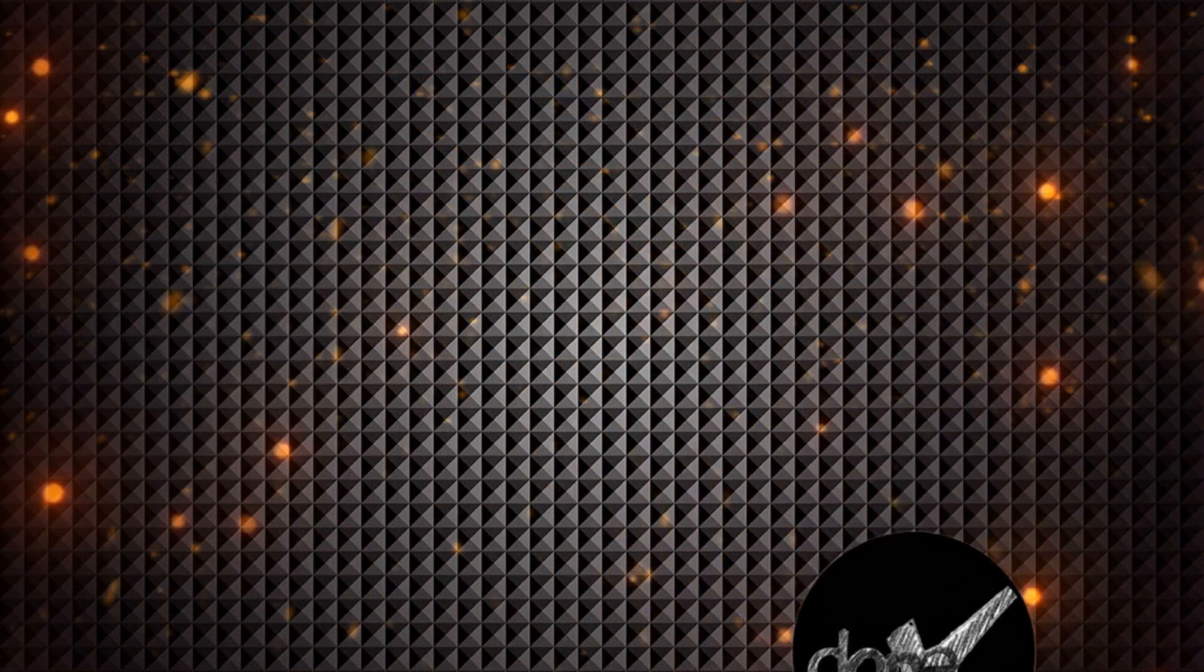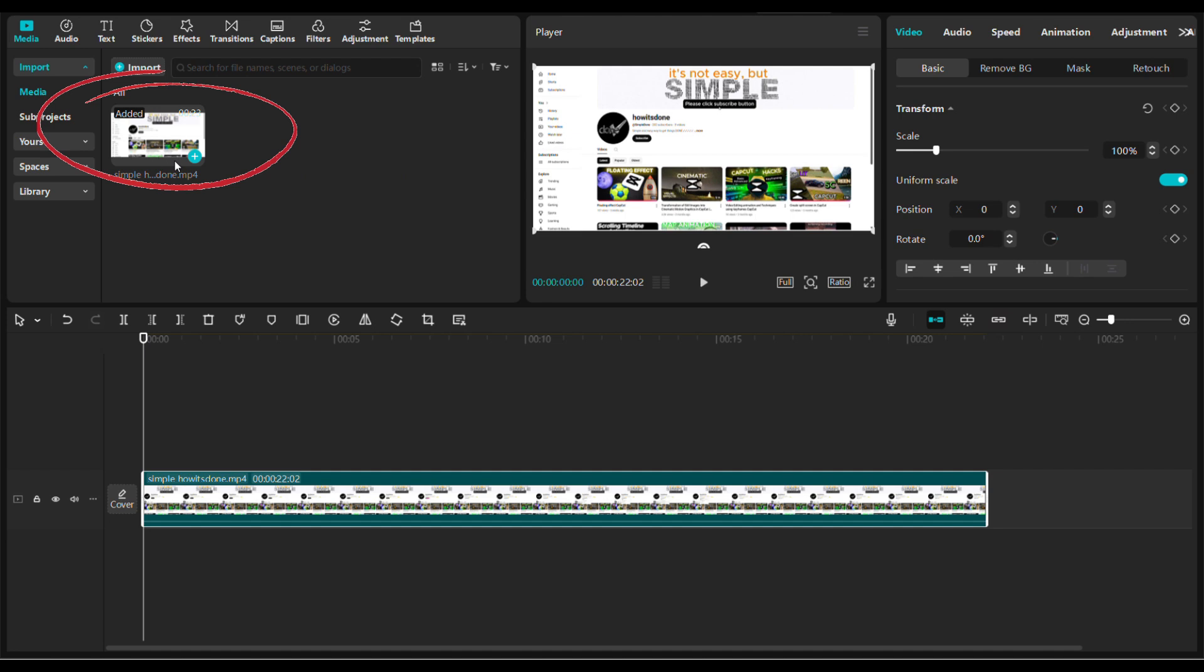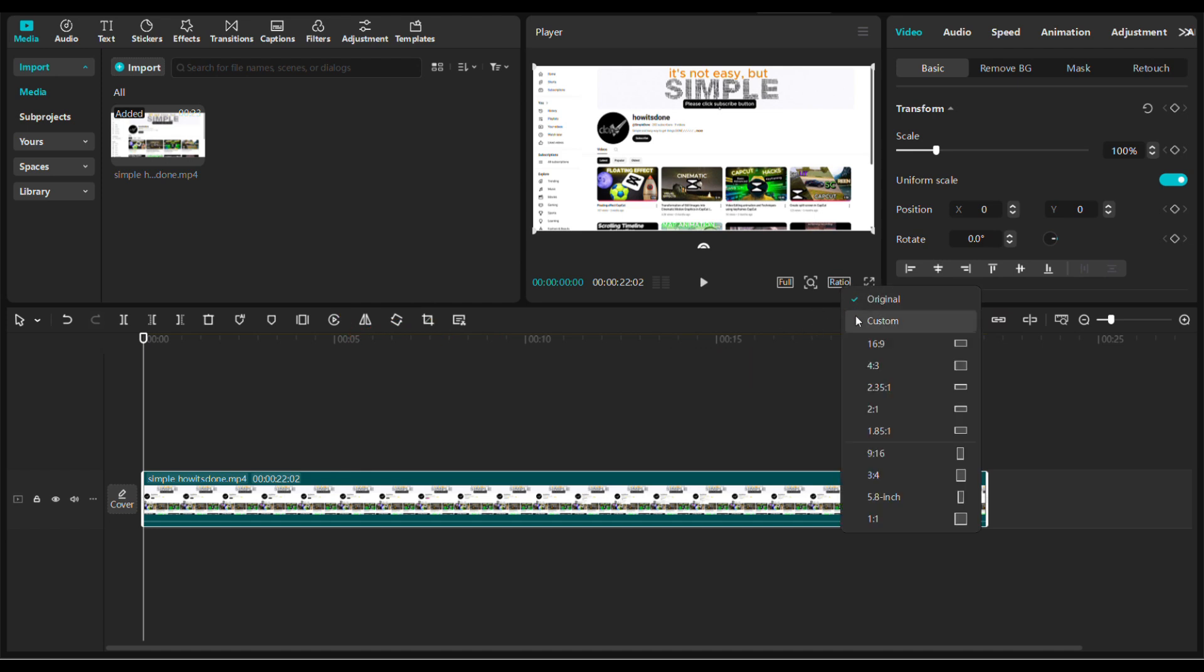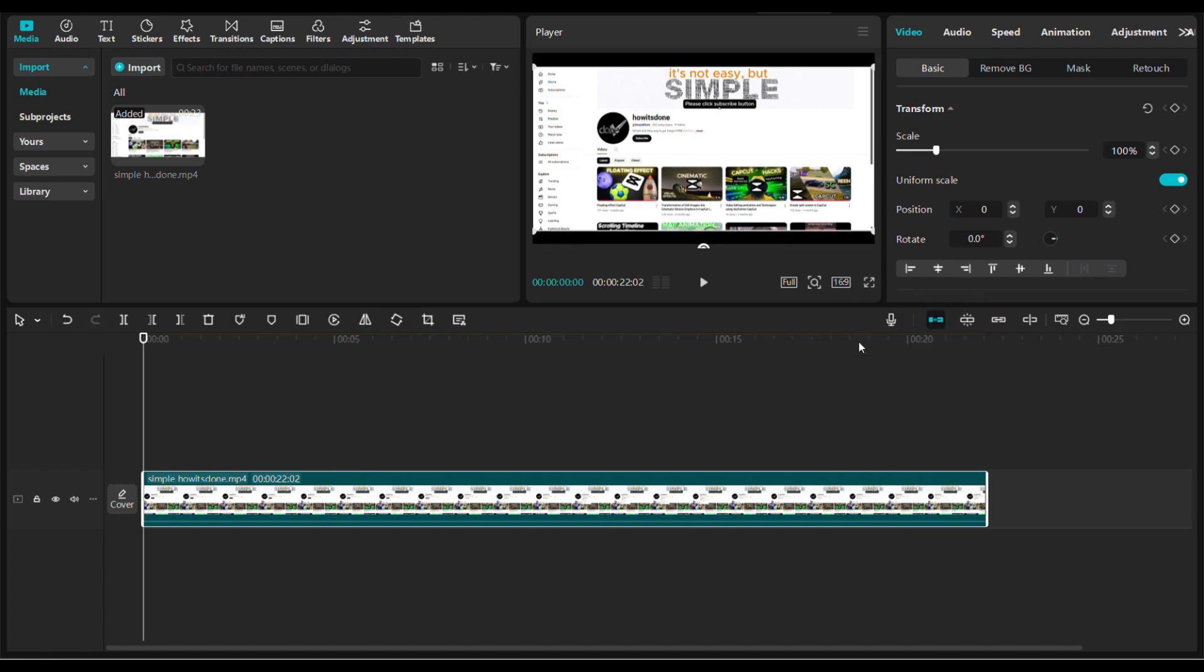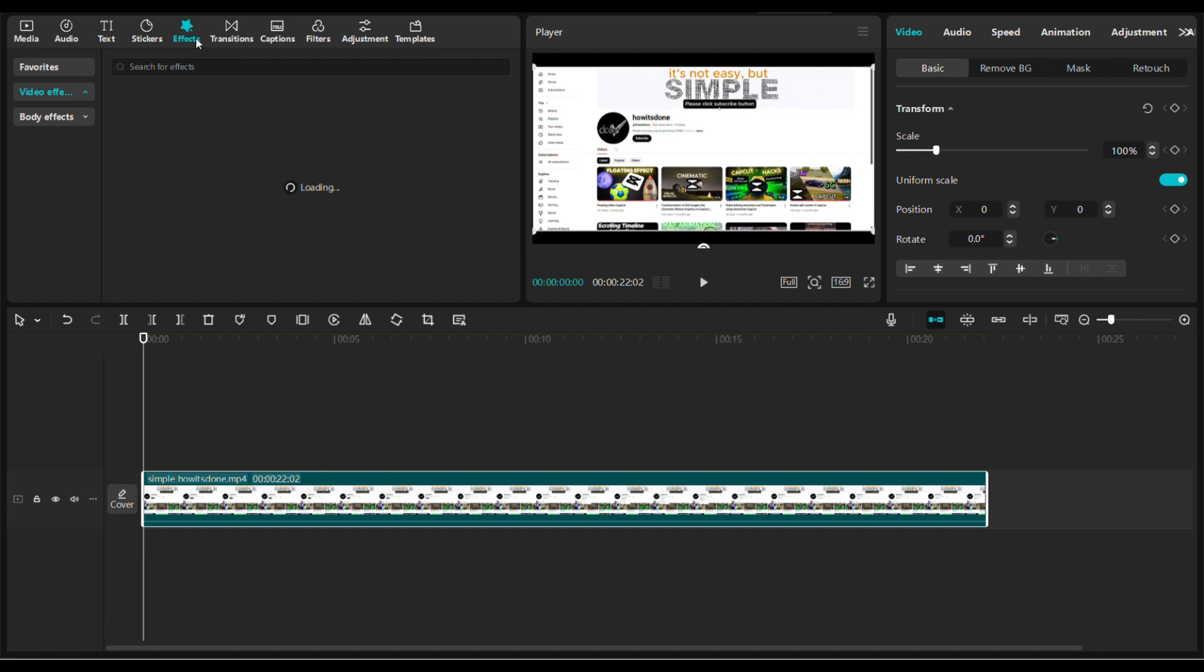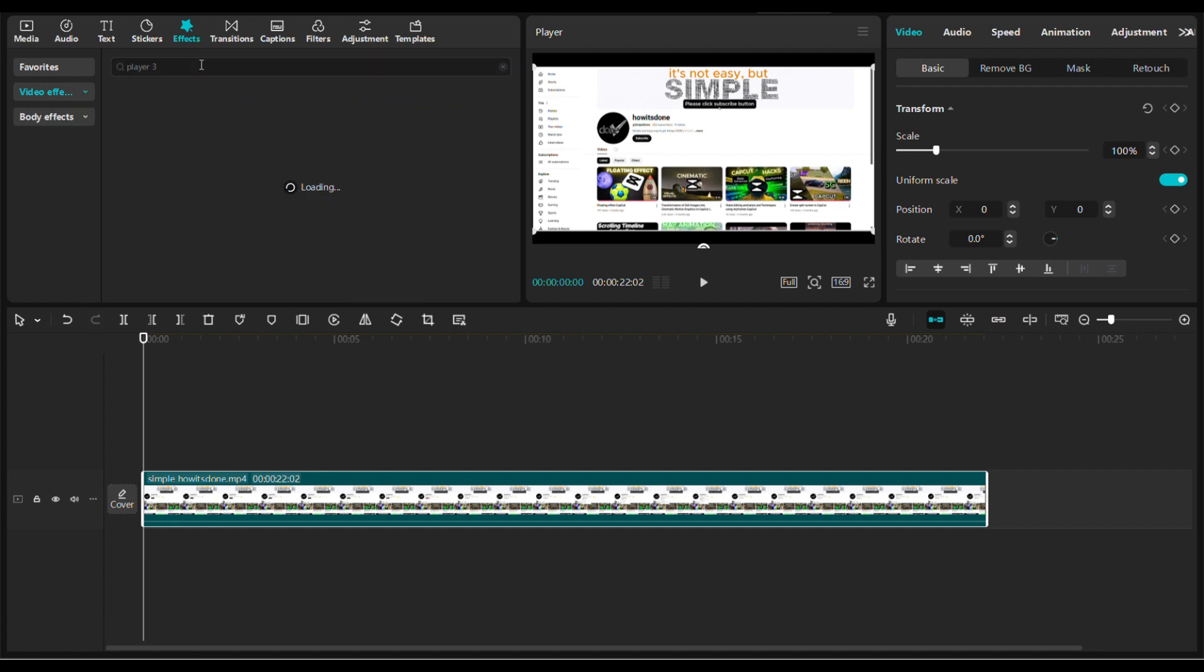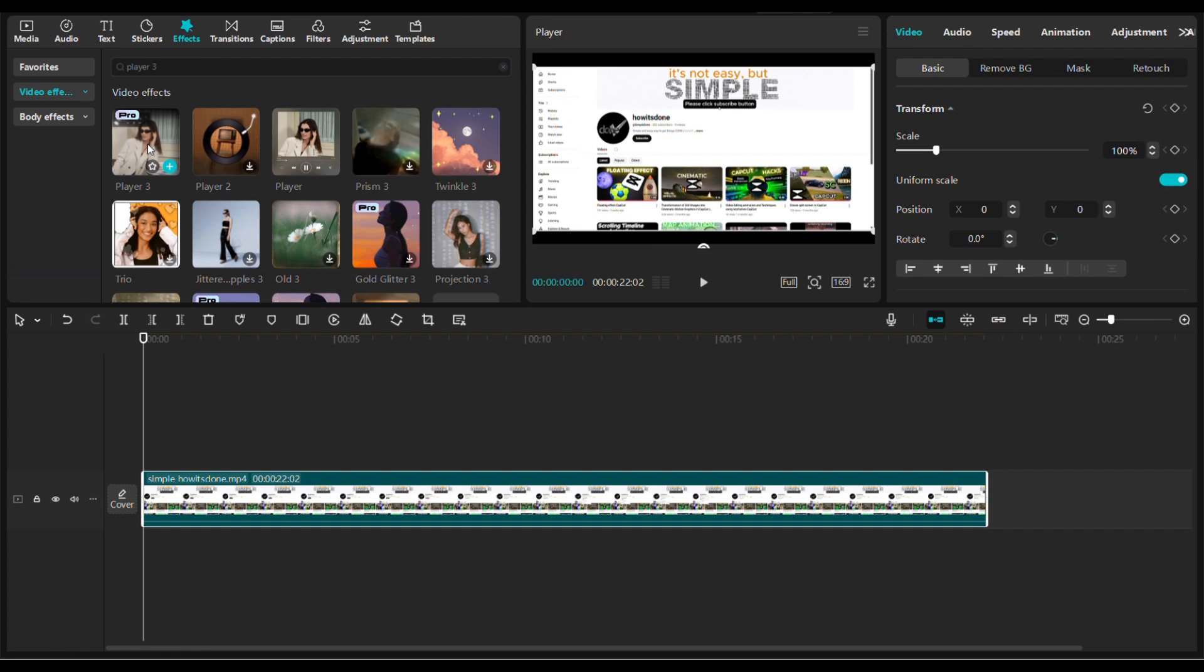My clip is in the library. I'm going to drag it onto the timeline. I will set the ratio to 16 to 9 in the video player. Now go to the effects tab, then type in the search bar 'Player 3'. It's the first one. Drag it above the clip in the timeline.